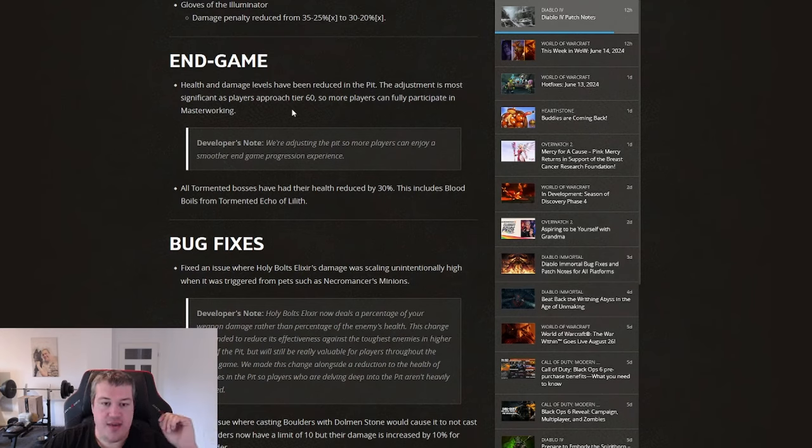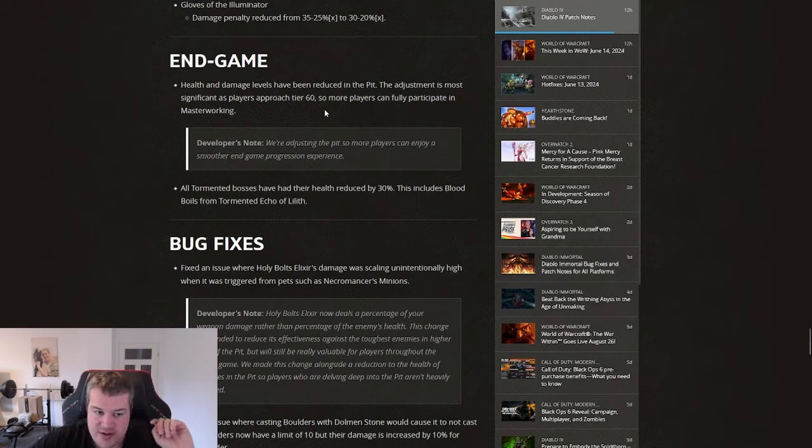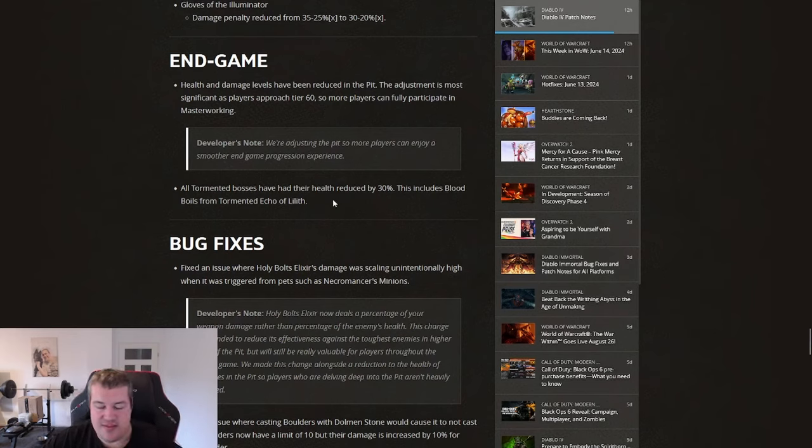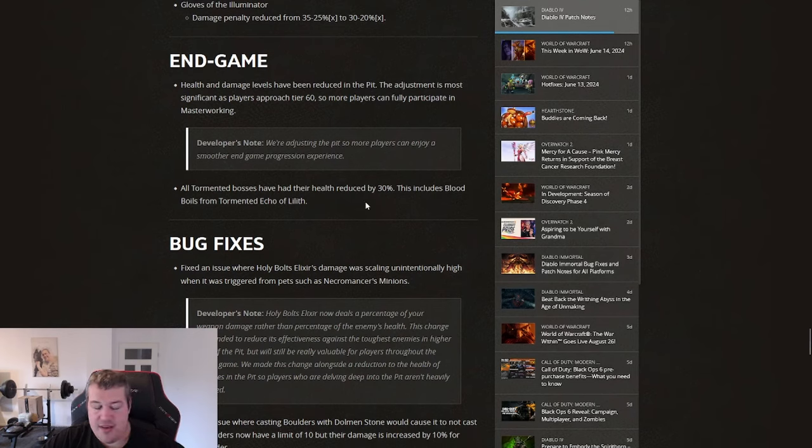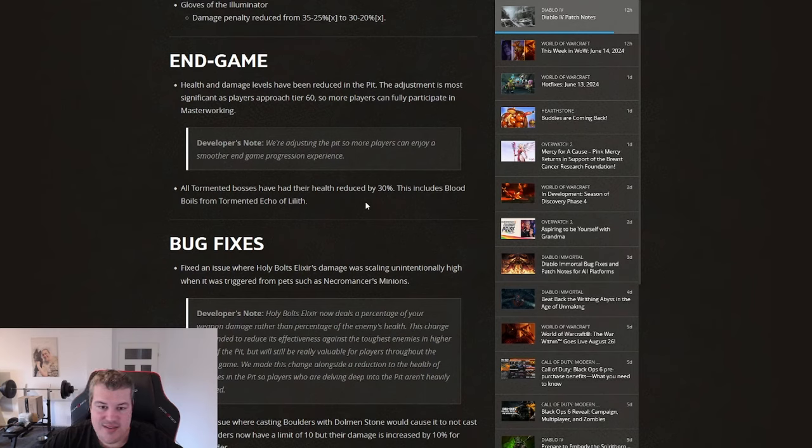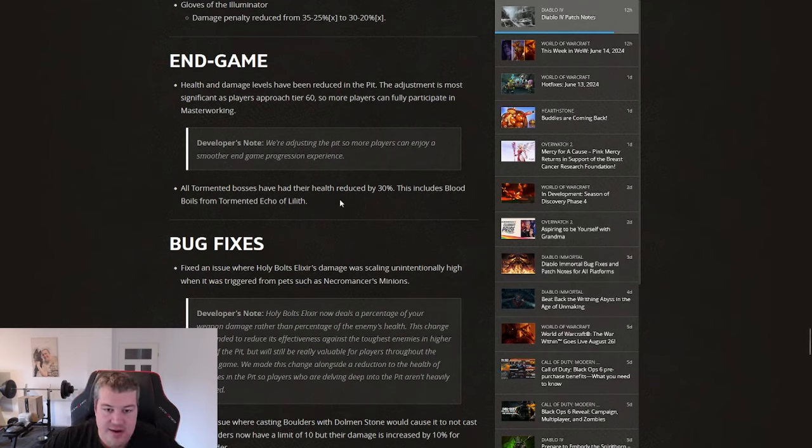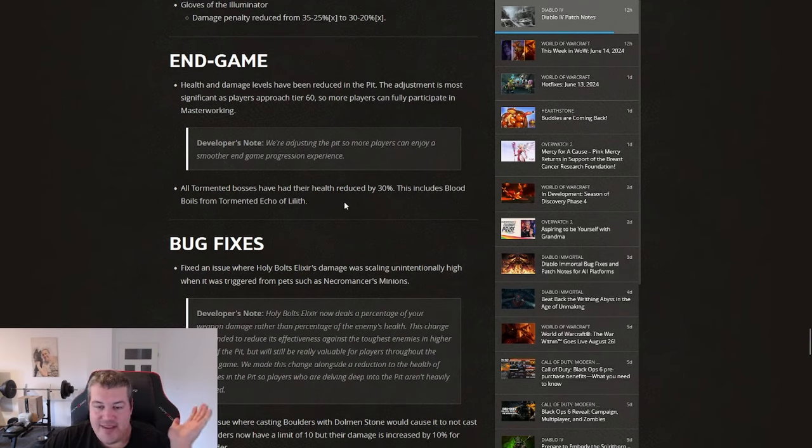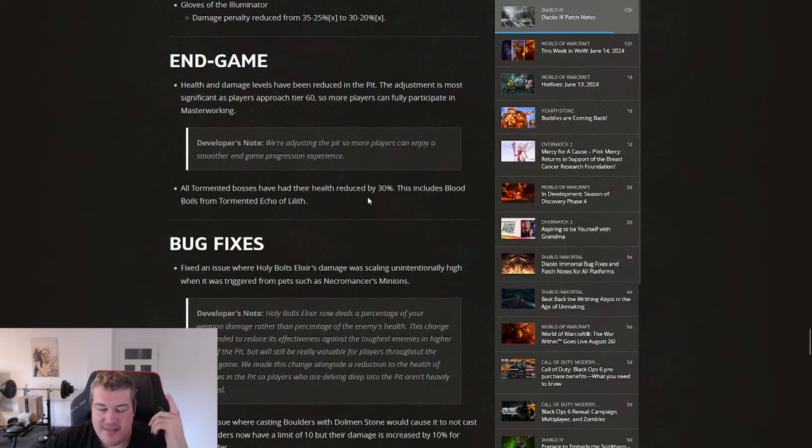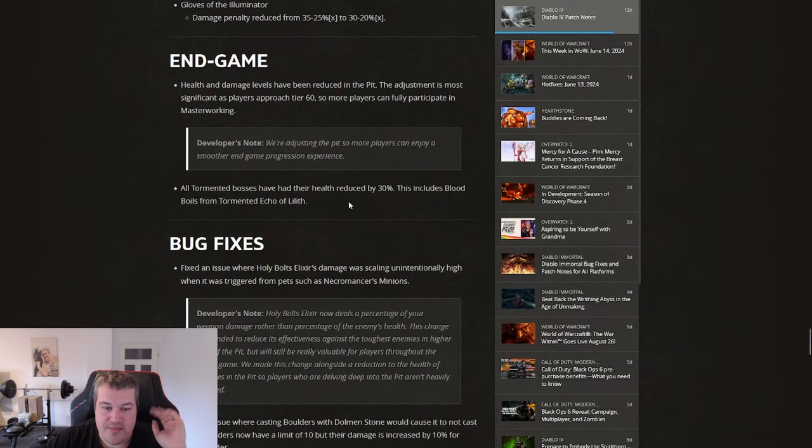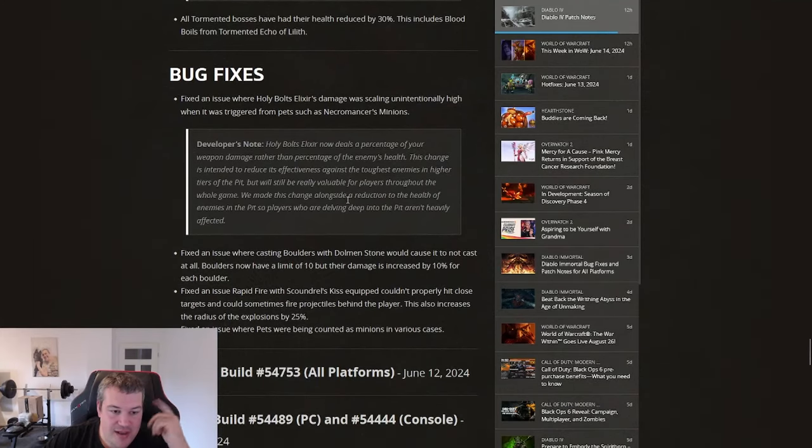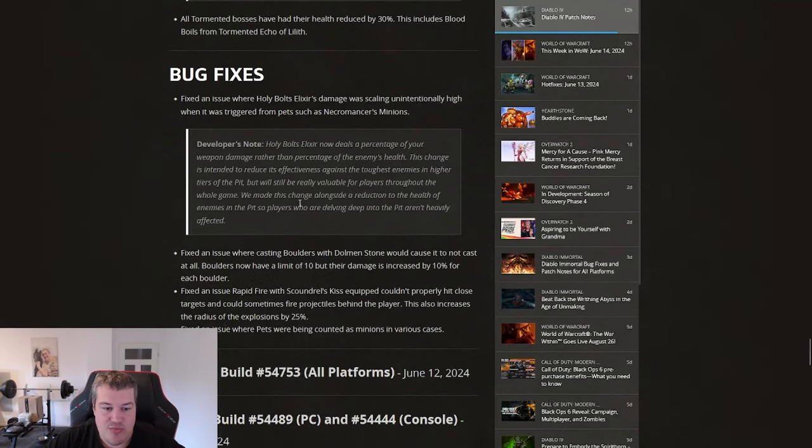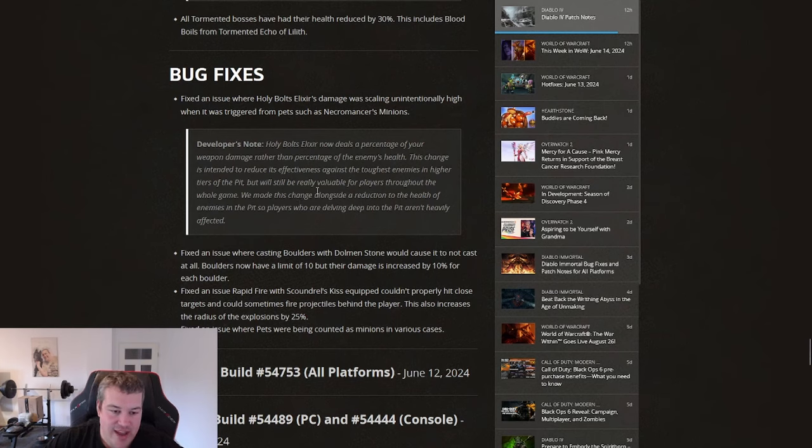Here all Torment bosses have their health reduced. I did not feel like that they were hard to do, but if they want to reduce it I don't care. If I now farm bosses and it takes instead of like 30 seconds it takes like 25 seconds, yeah I get a bit of a better farm per hour but it's not that relevant.